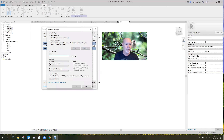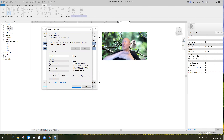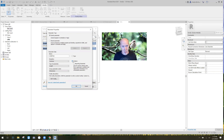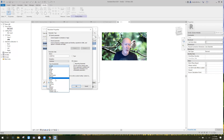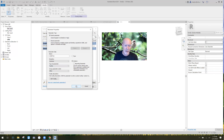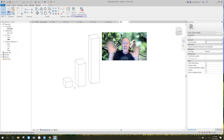Down at the bottom it says 'New Parameter' — click that. I'm going to call this one 'Small Box' and make it an instance parameter. We can go into type vs. instance parameters another day, but right now I'll make it an instance parameter so each family instance has the ability to turn the small box on and off. Quickly, before you hit OK — it's not a parameter of length. You click right there, scroll down, and at the bottom is 'Yes/No.' Click on Yes/No.